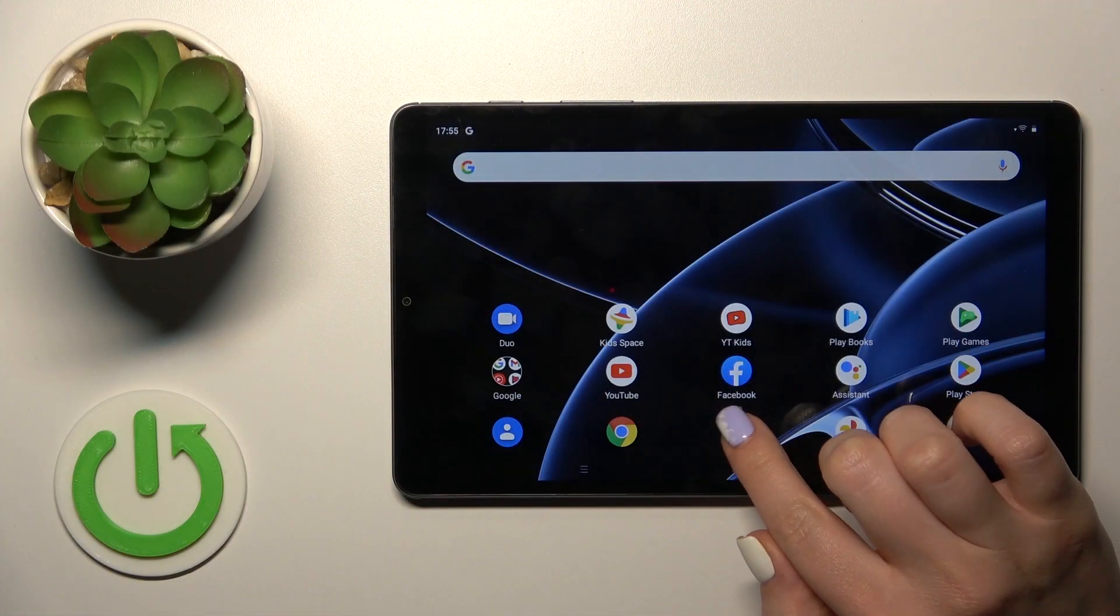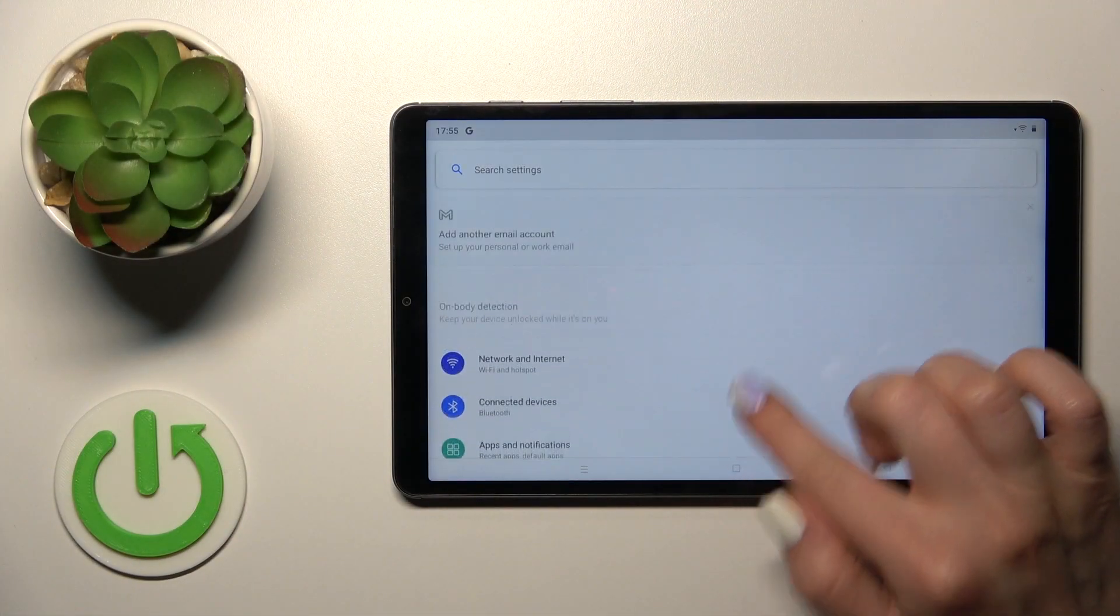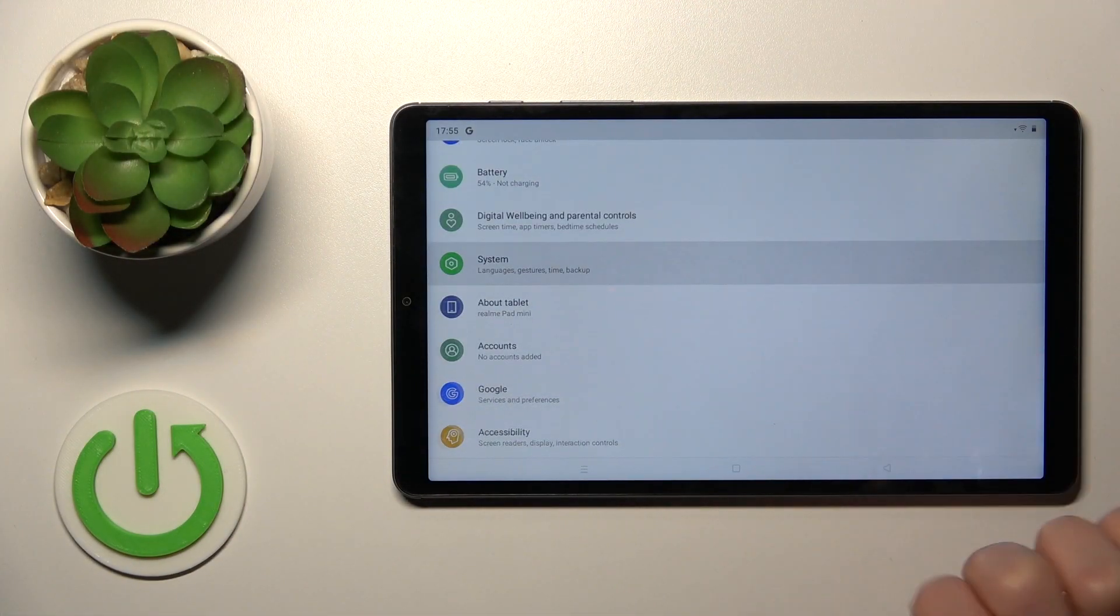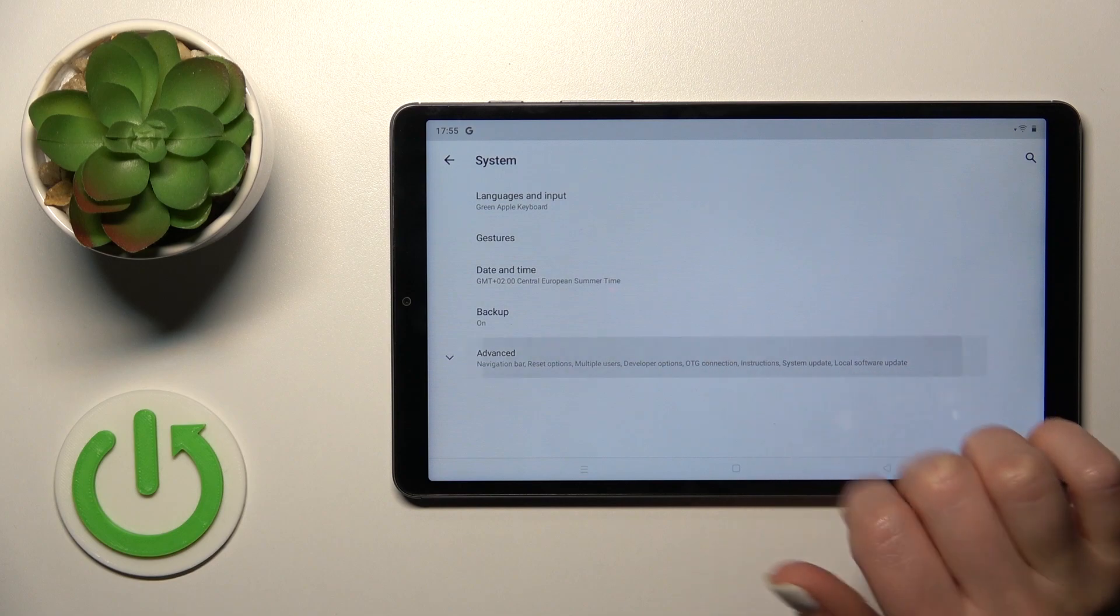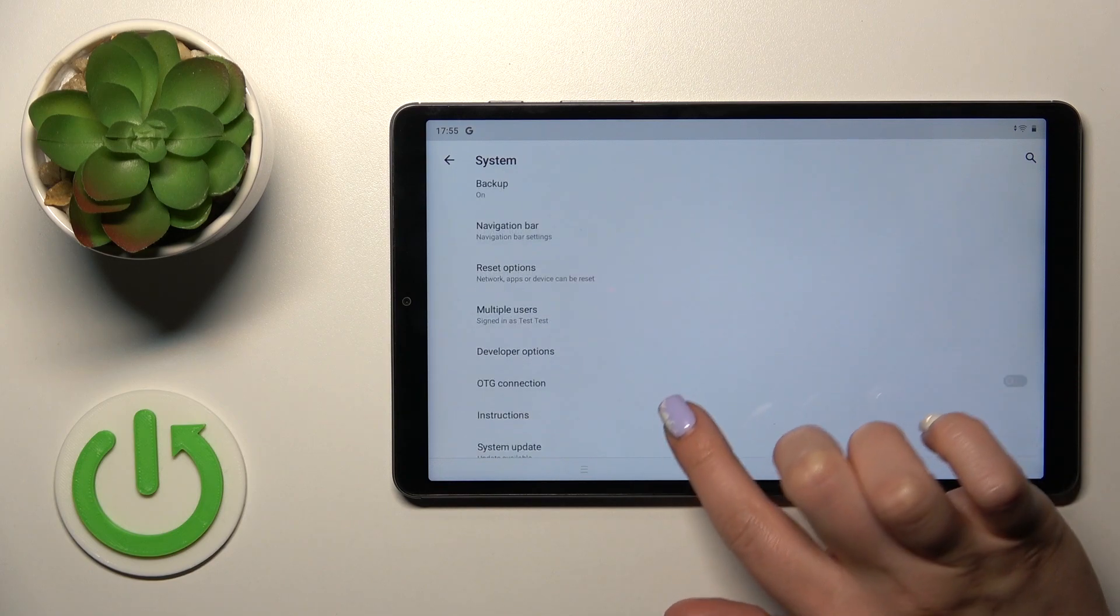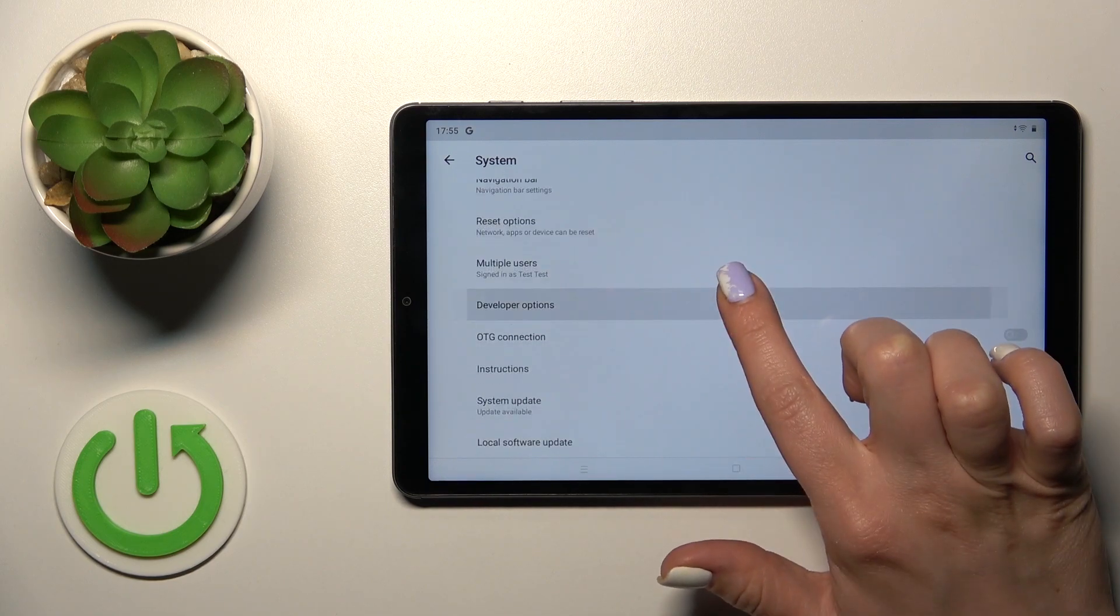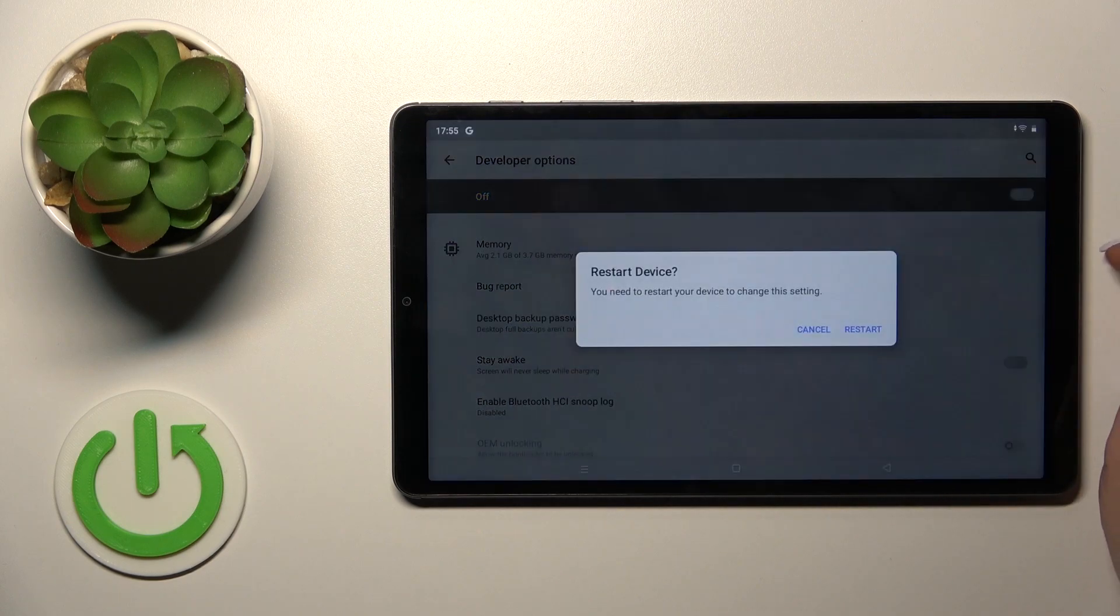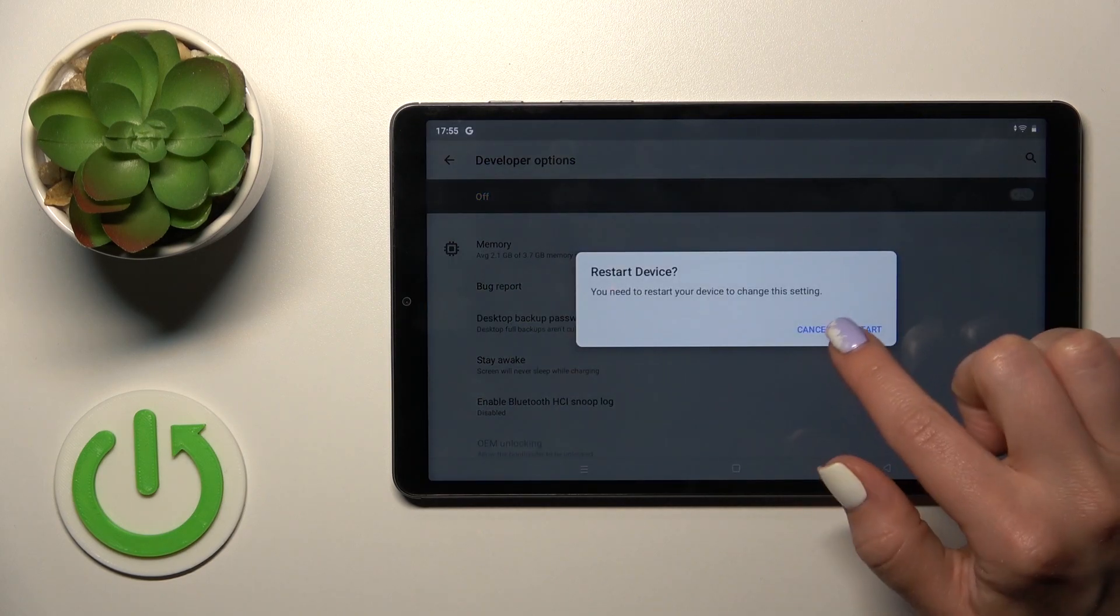First open the settings and then scroll down to the system section, tap to advanced and you'll see here the developer options if the developer mode is activated. To hide them,